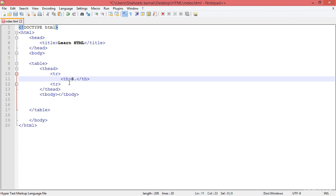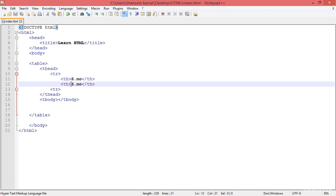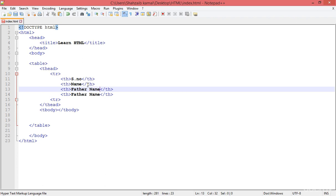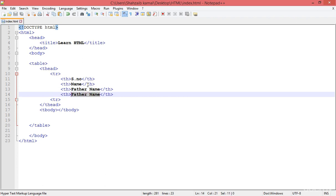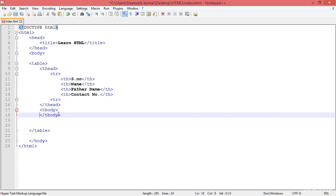For the first column I'm putting SNO and duplicating. This is another cell — I'm typing 'Name', then duplicate 'Father Name', just simple data whatever you want to put. After the father name I'm adding the contact number. You can put anything you want.